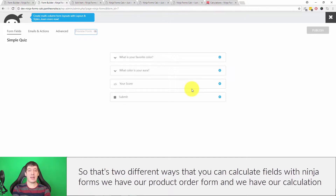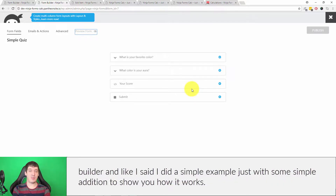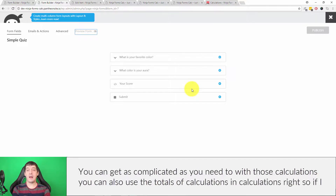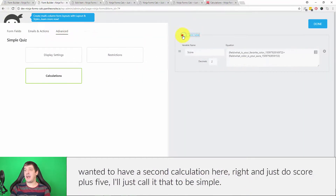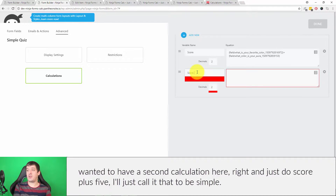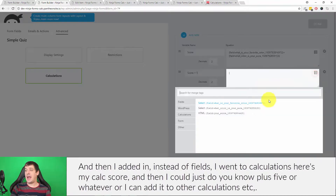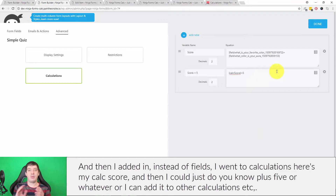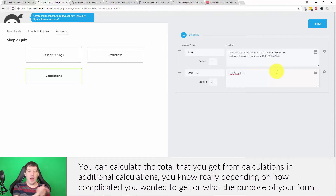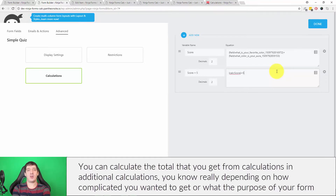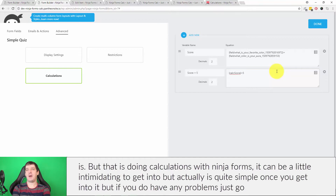Those are two different ways to calculate fields with Ninja Forms: the product order form and the calculation builder. I did a simple example with basic addition to show how it works, but you can get as complicated as you need. You can also use the totals of calculations within other calculations — for example, a second calculation called 'score plus five' could reference 'calc score' and add five, or combine it with other calculations. Really, depending on how complicated you want to get or what the purpose of your form is, the calculation builder is very powerful.